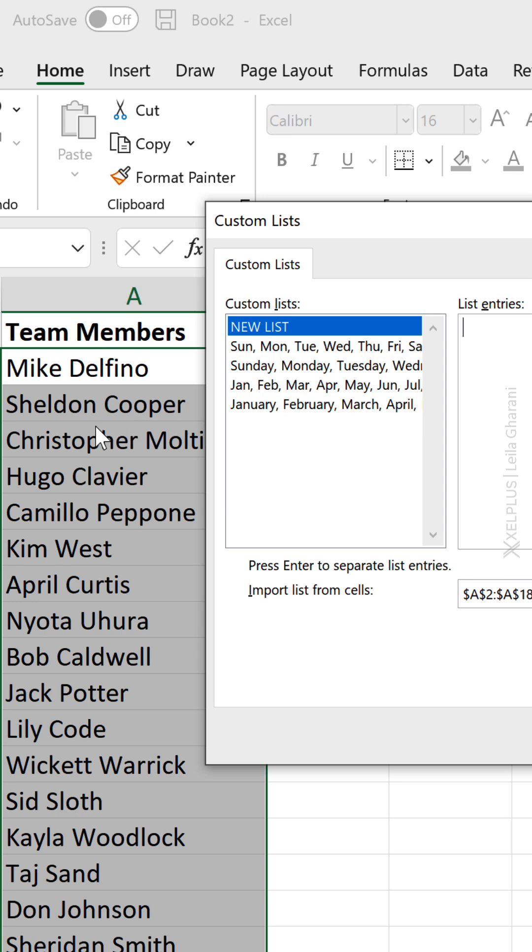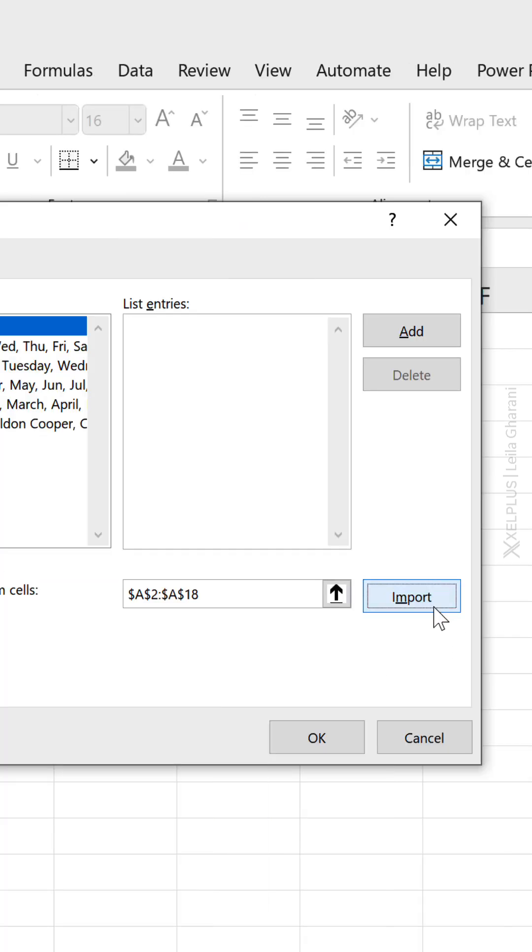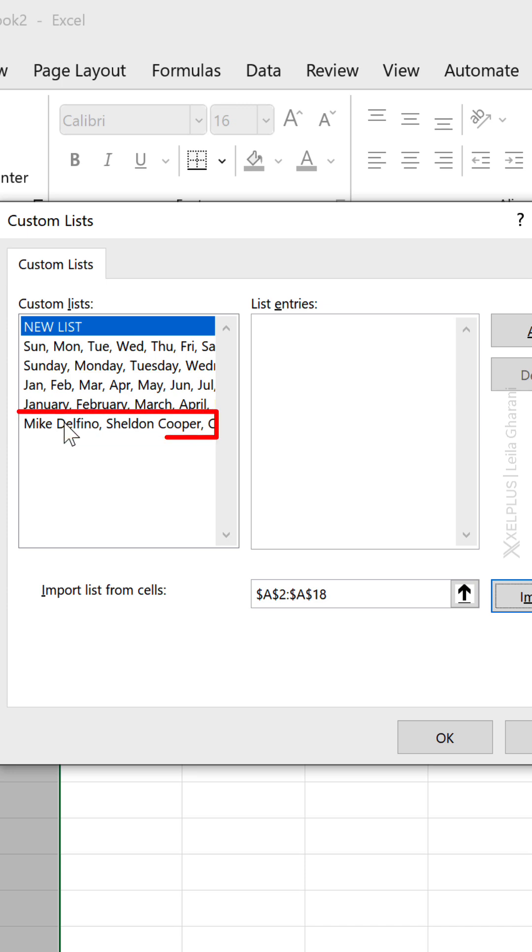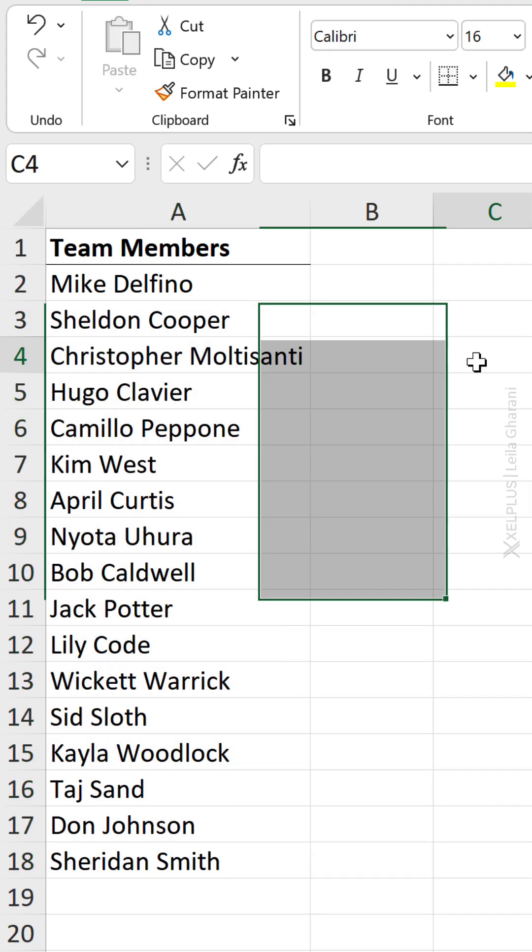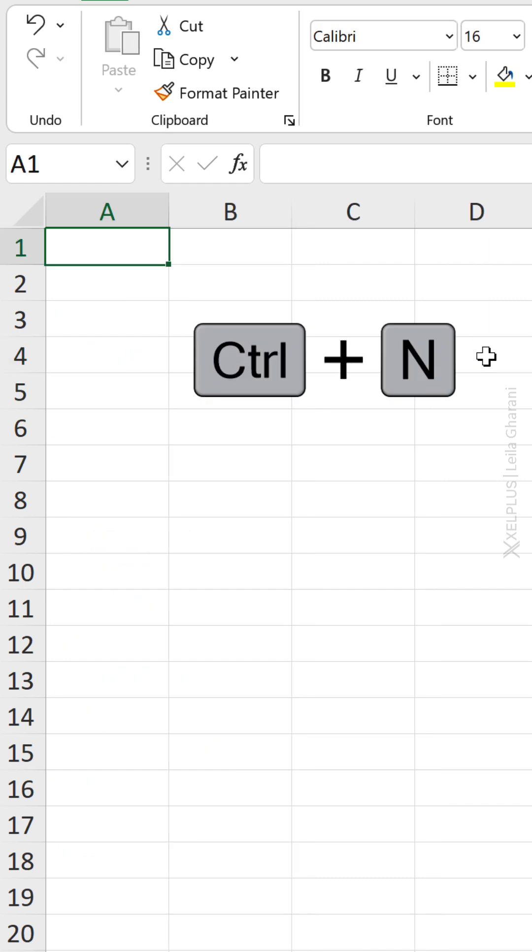Or if you already have it in Excel, select it and click on Import. You're going to see the custom list here. Then click on OK and OK. Now your custom list is there.